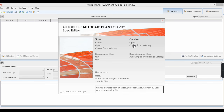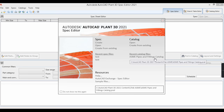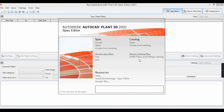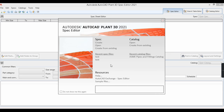A catalog is nothing but a collection of standard parts which you can use in your specs. For example, if you're confused about the catalog, here's a simple example: we have the ASME piping and fitting catalog. As per ASME, all the piping and fittings are in this catalog, which we can then use in our spec.